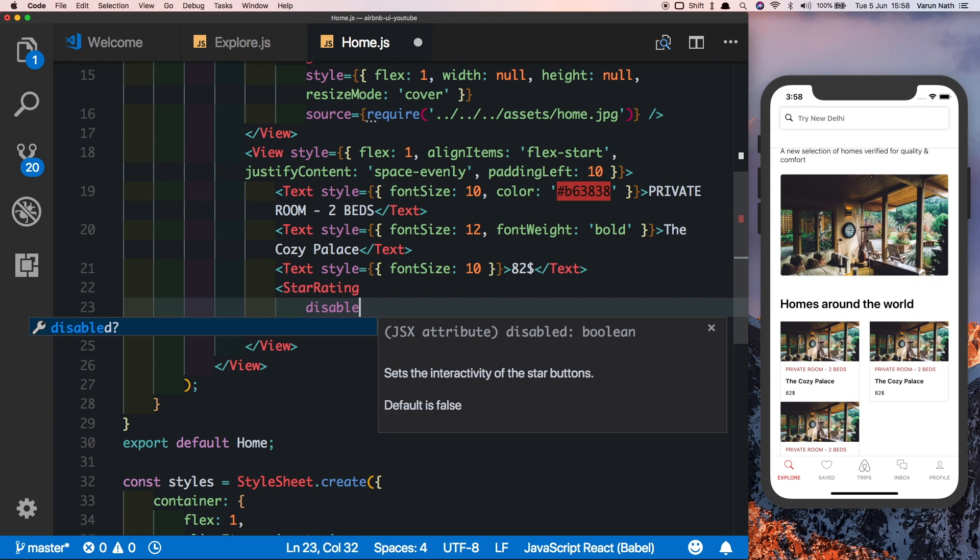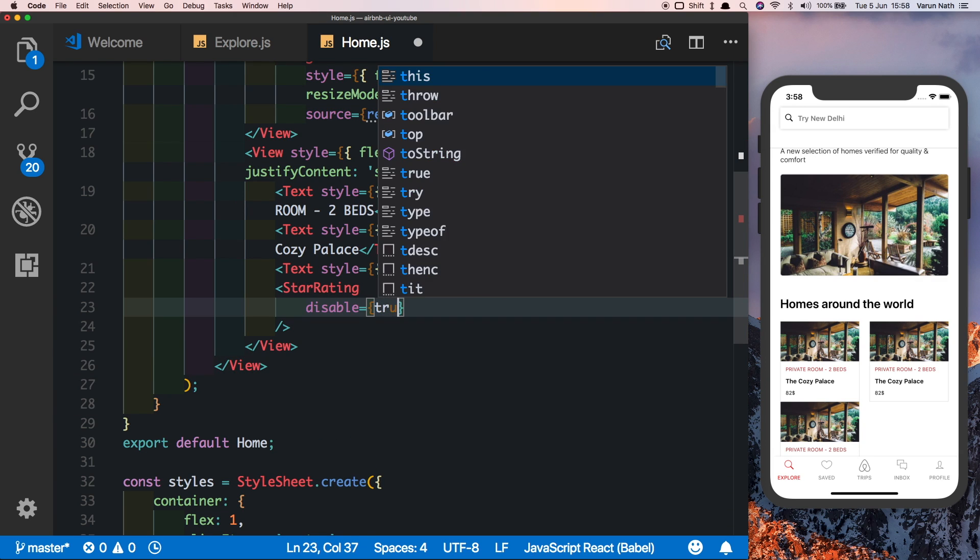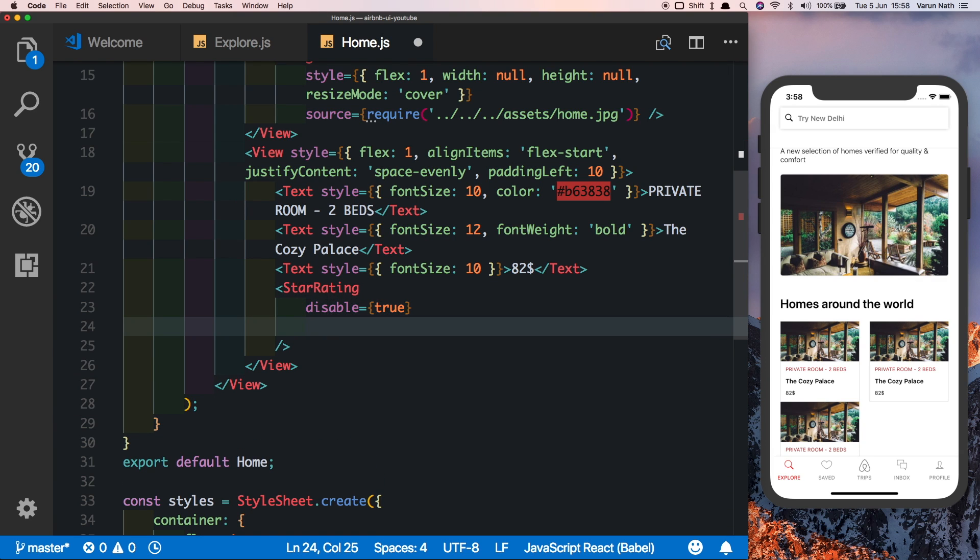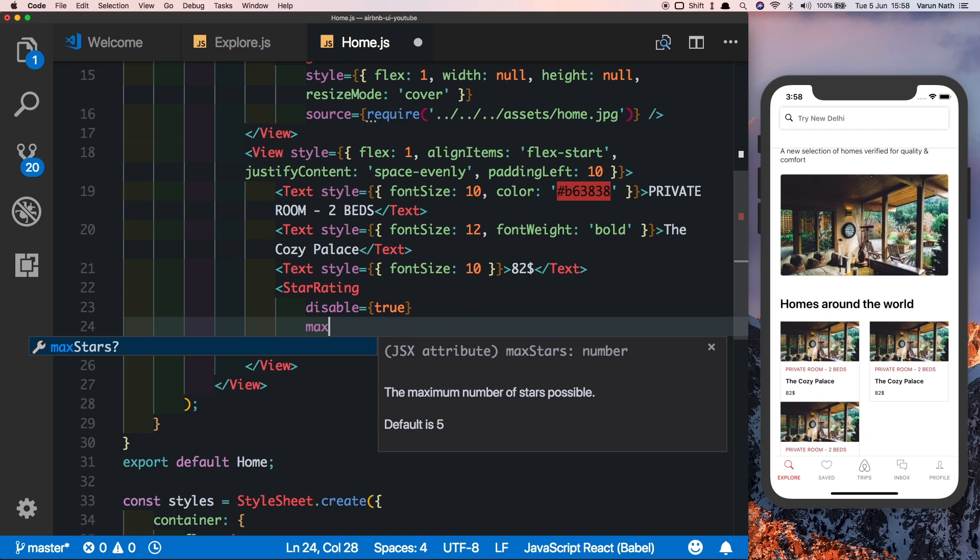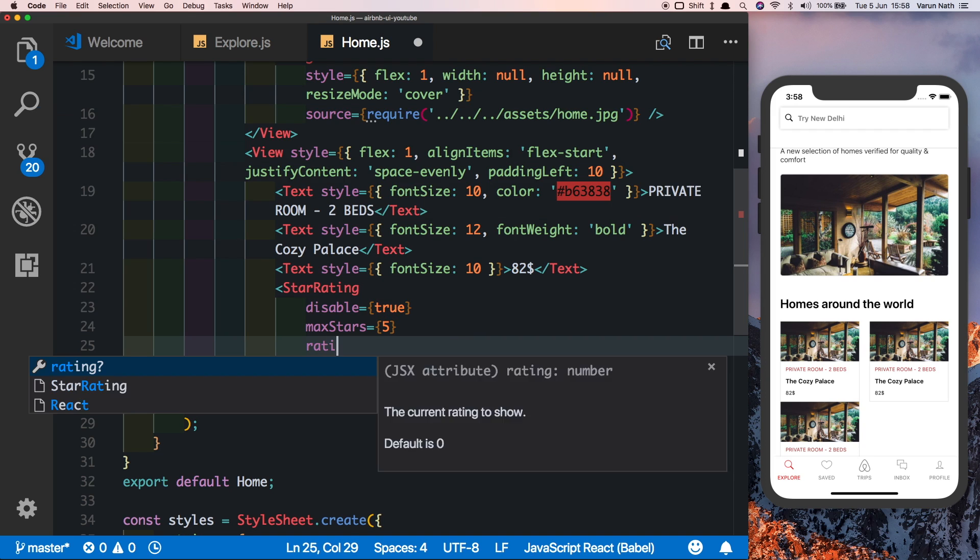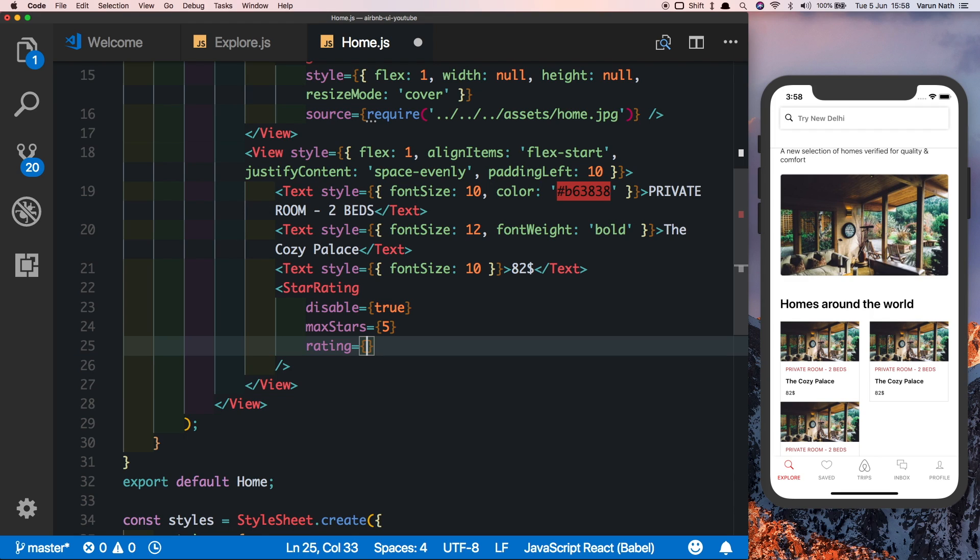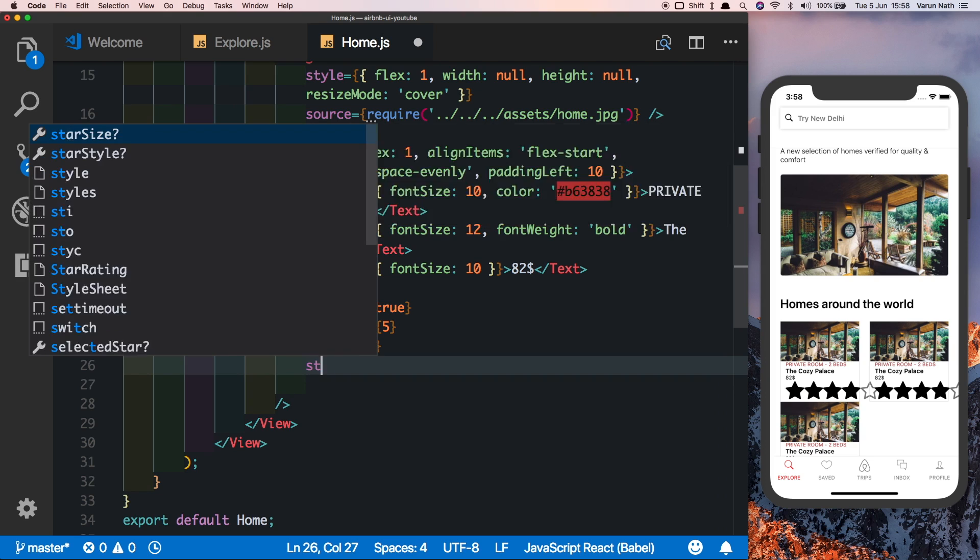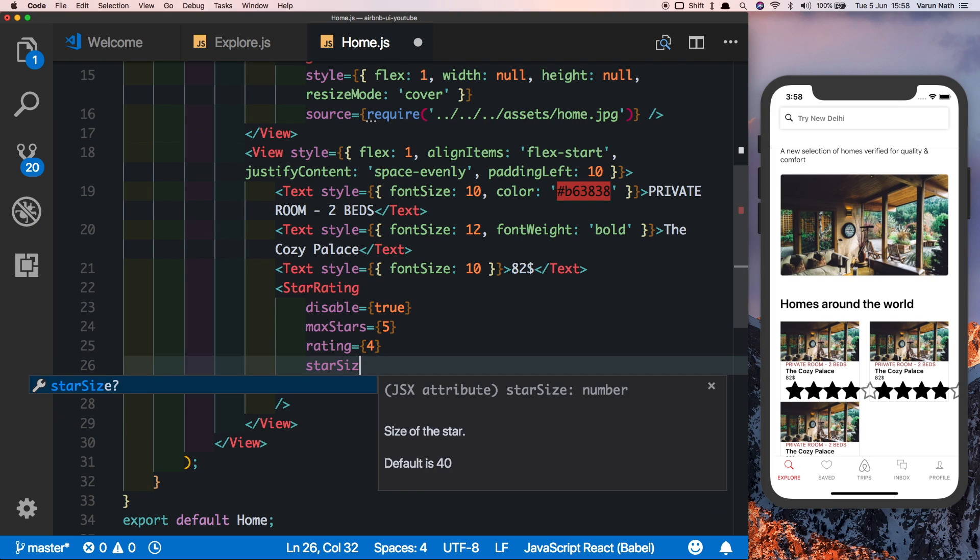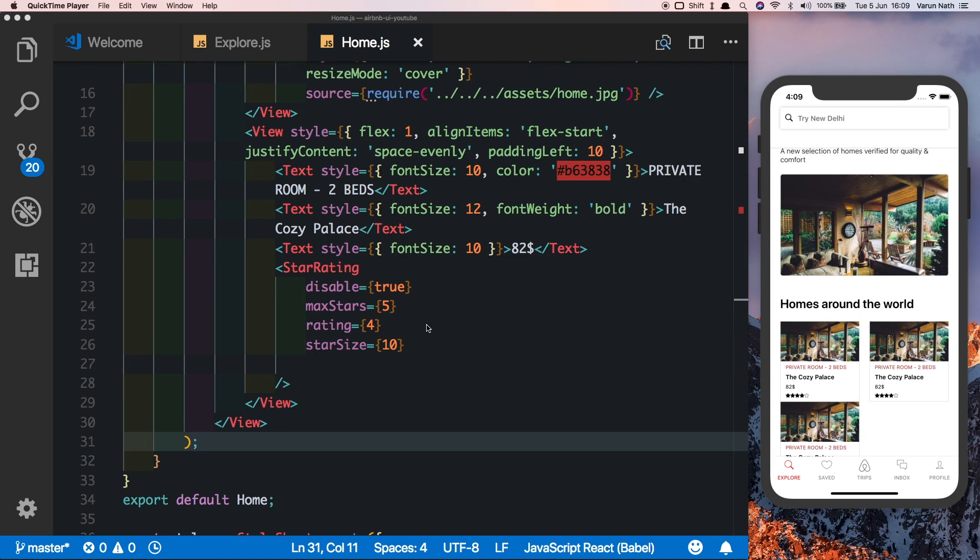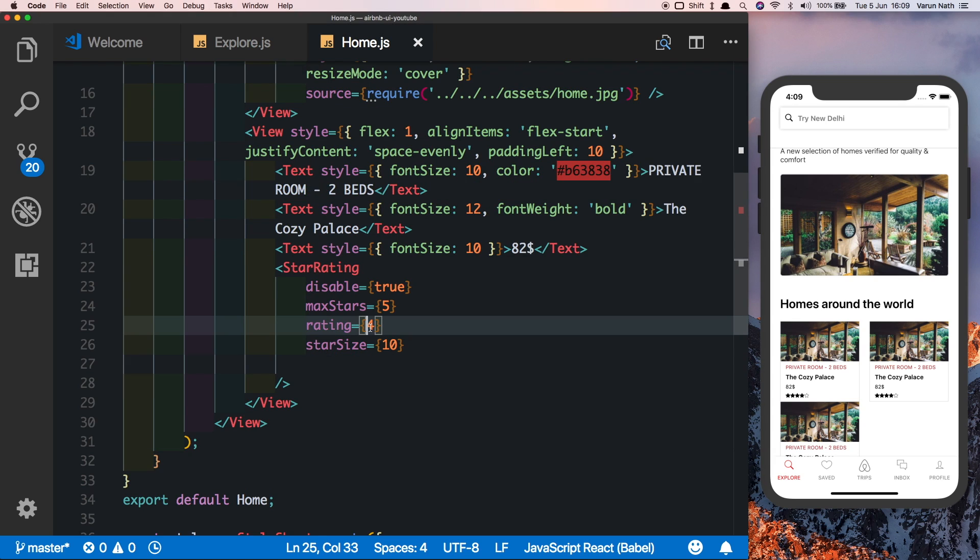We'll disable the star rating so that it cannot be changed, it'll only be displayed. We'll say max stars is equal to 5 so that we have five stars displayed, and for now we'll just give a hard-coded rating of 4 to all of them. Let's also set the size of the star by saying star size is equal to 10. There, the star rating is also fitting in nicely.